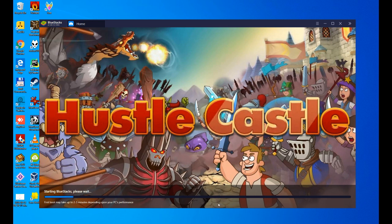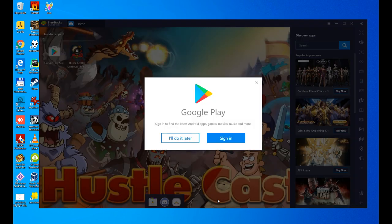It'll take a while, it's only going to take a while the first time we start it. The next few times we start Bluestacks, it's going to start right away. The installation is asking us for the next step. We need to access Google Play with our Google account.